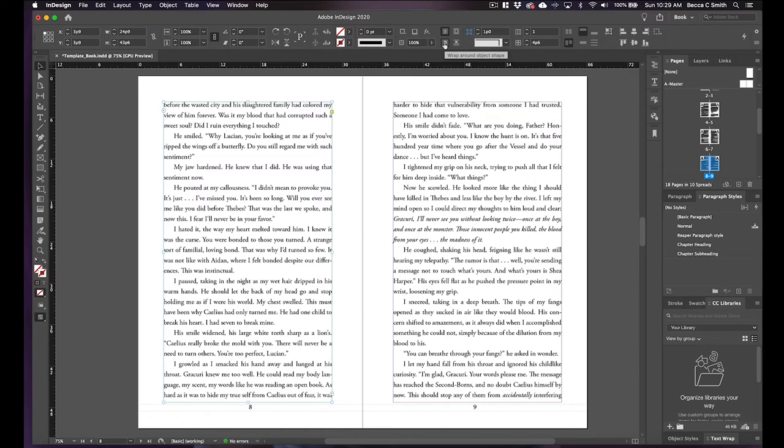And this one is just straight up between the lines, which honestly with an EPUB is going to end up what's happening no matter what button you pick.